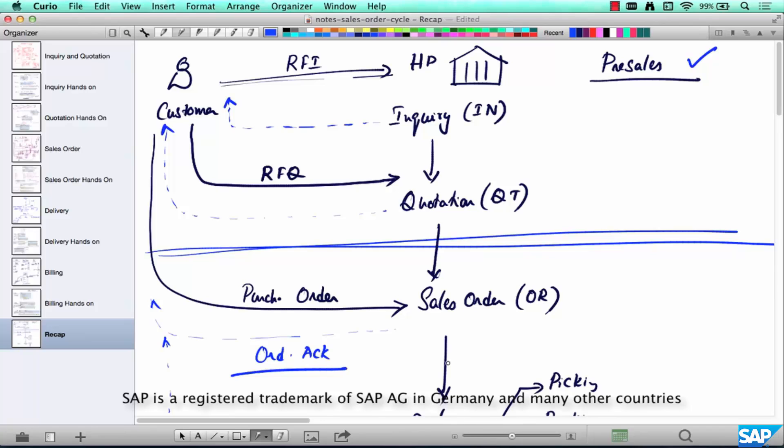In the next chapter, I'm going to talk about some variations to this order-to-cash cycle.